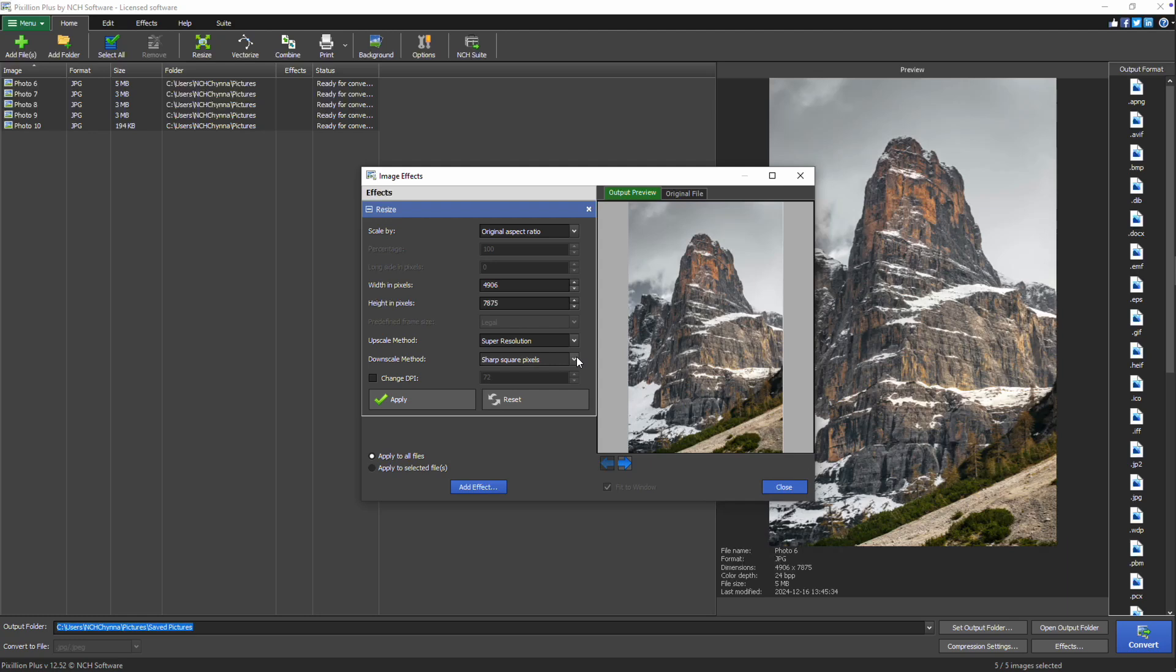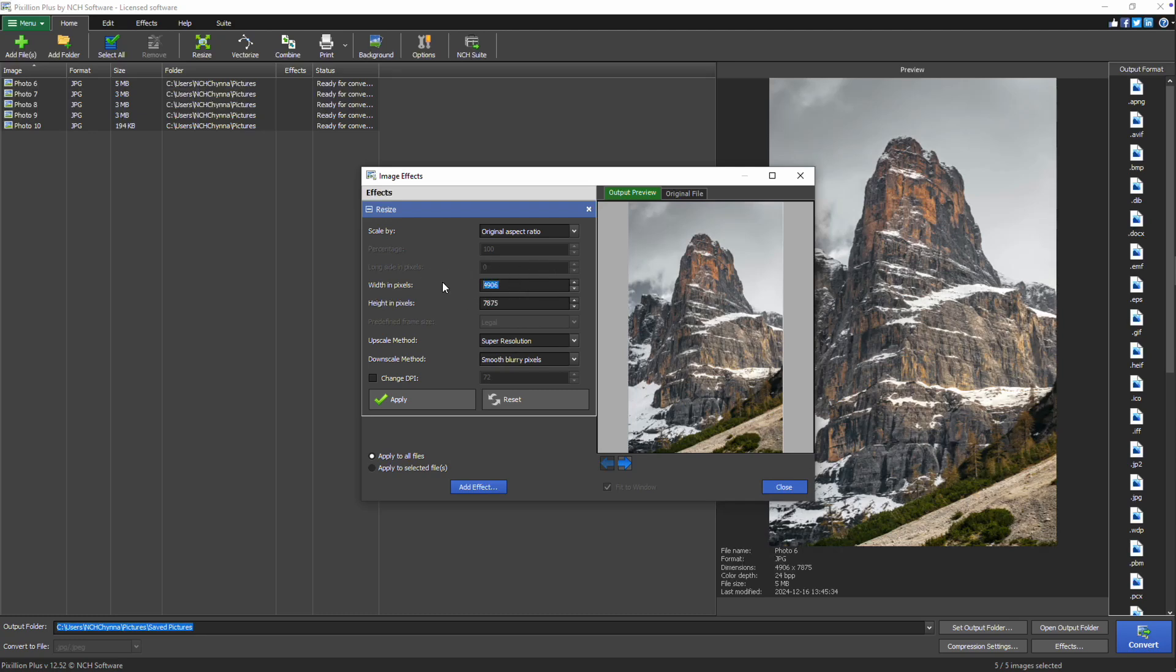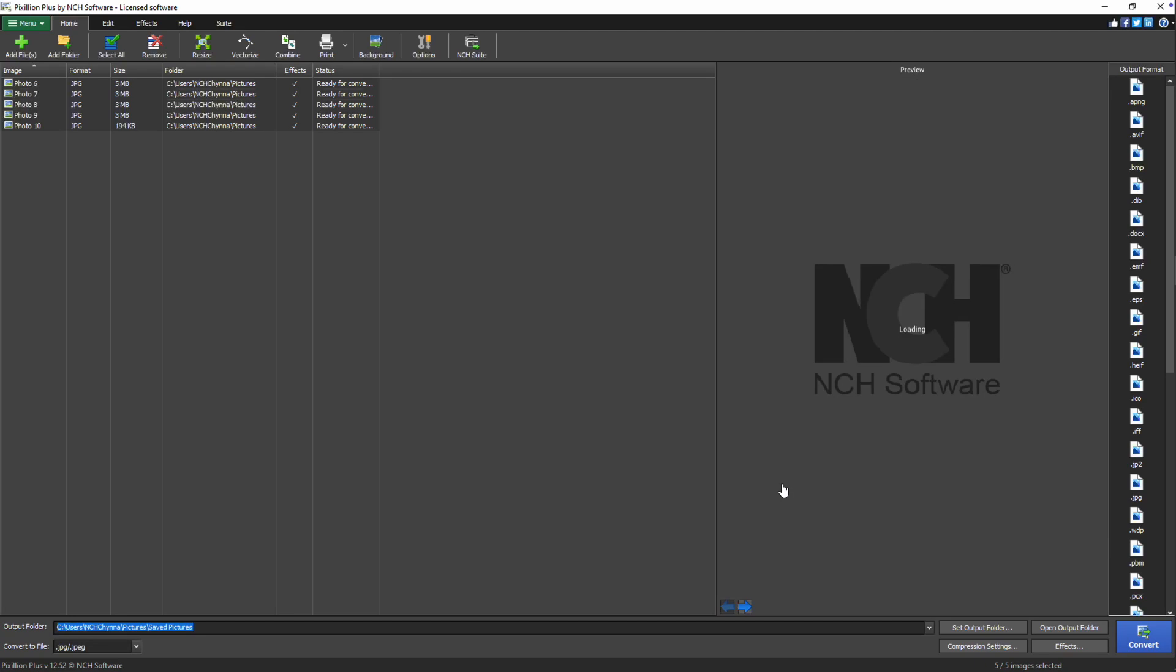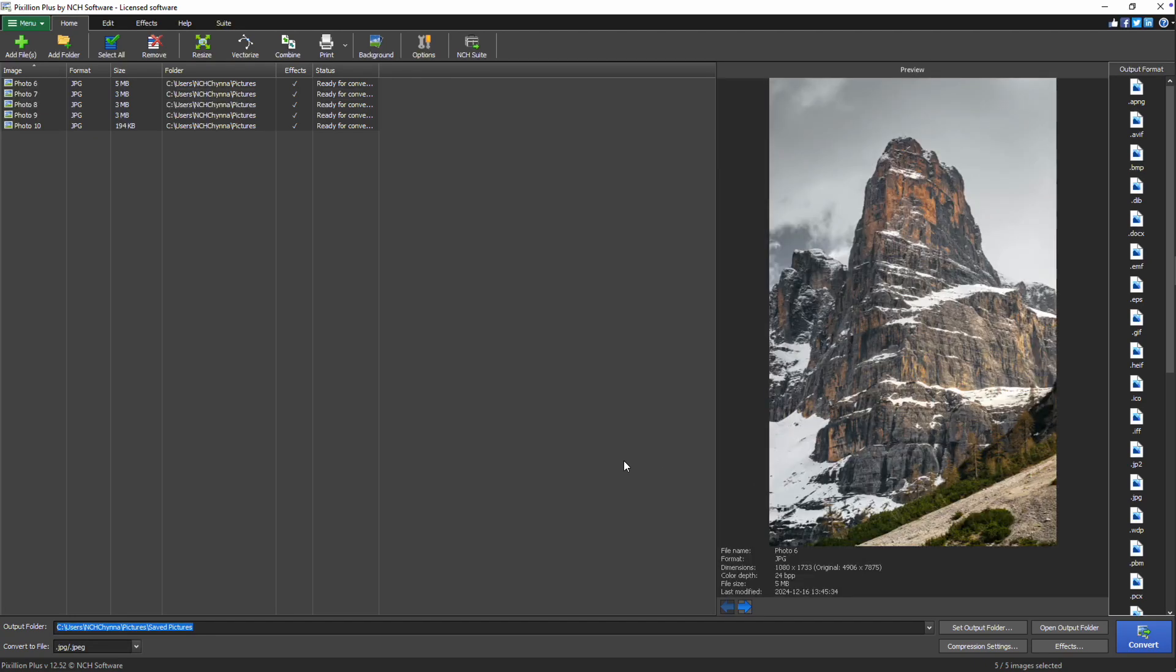Sharp square pixels preserves the sharpness and clarity of edges and details, while smooth blurry pixels creates softer transitions for a more natural look. After choosing your preferred settings, click apply to see an updated preview of the resized image. Once you're satisfied, close the image effects dialog by clicking the X or close button.